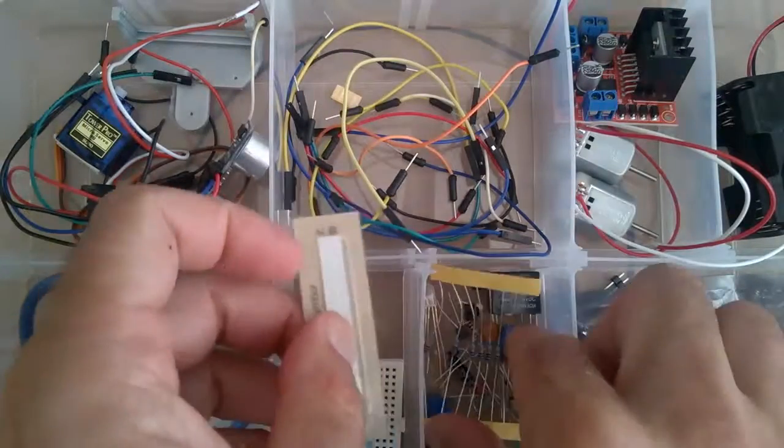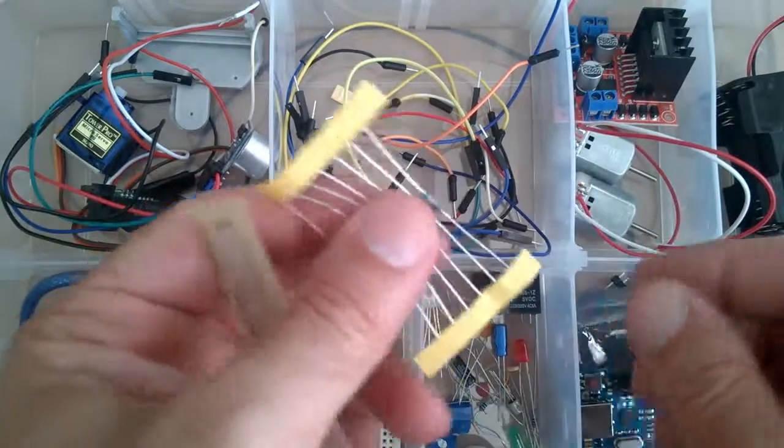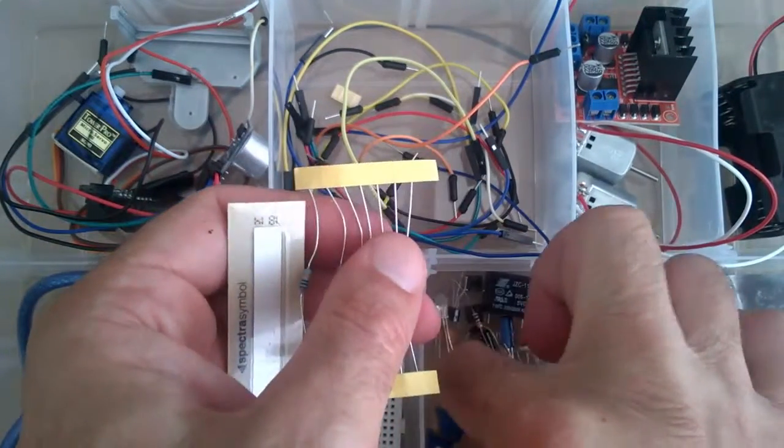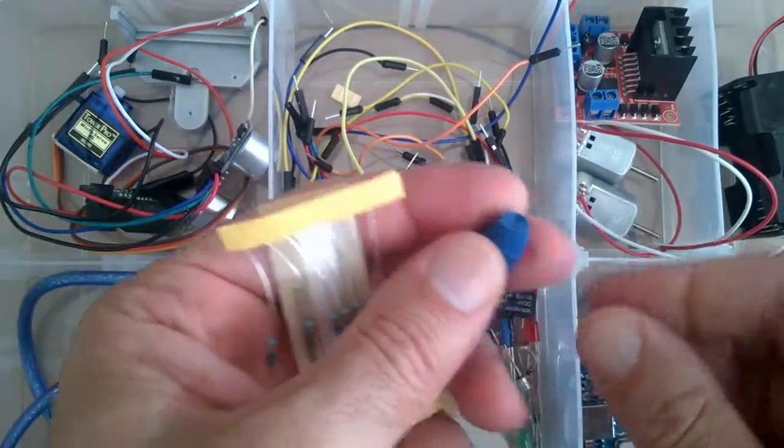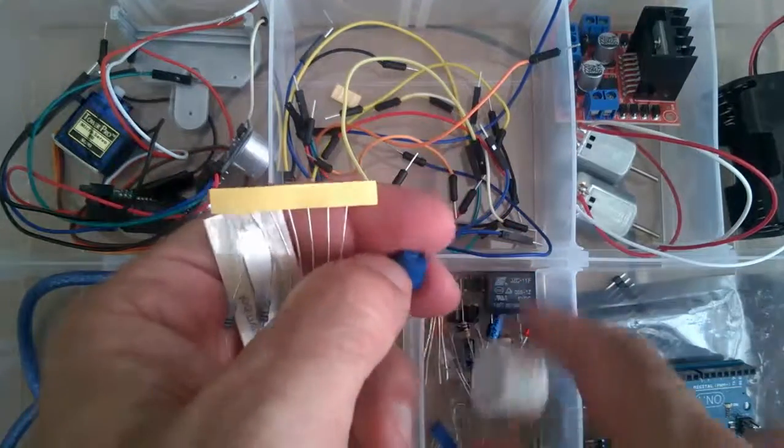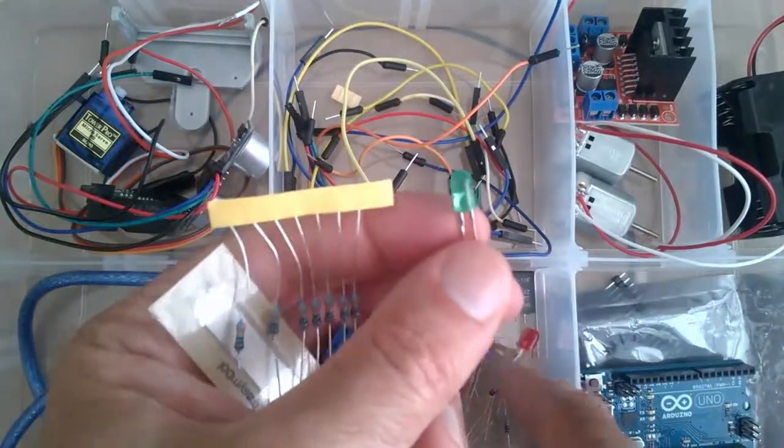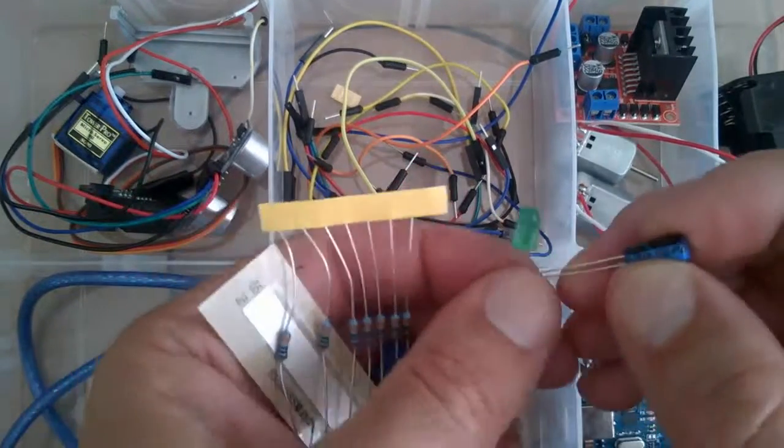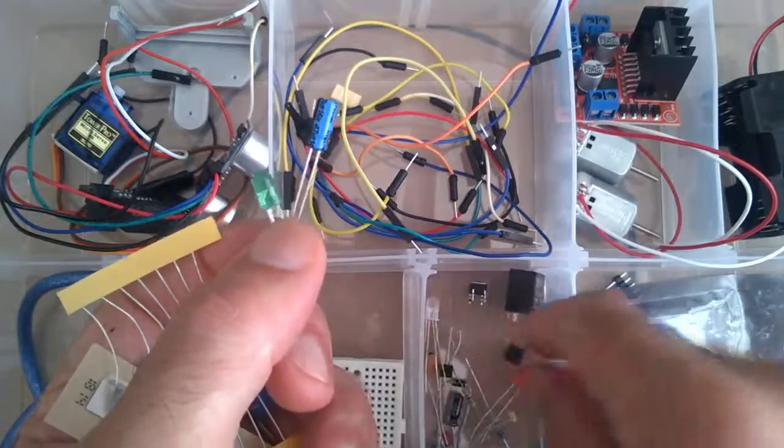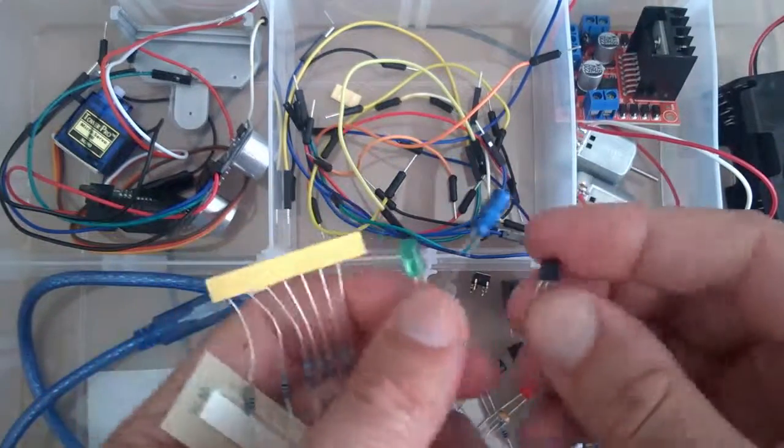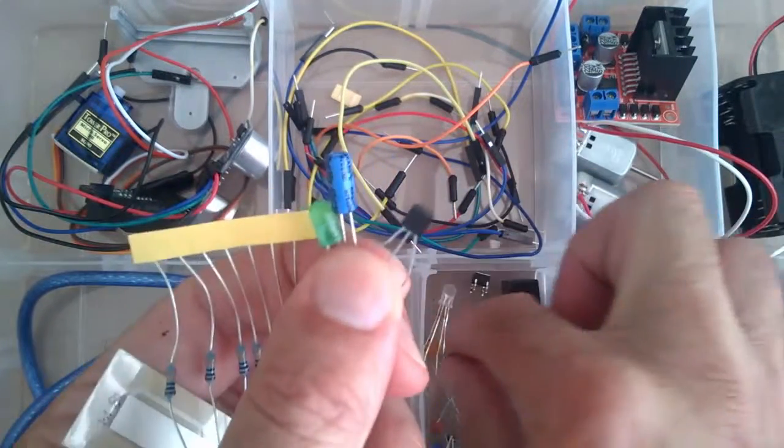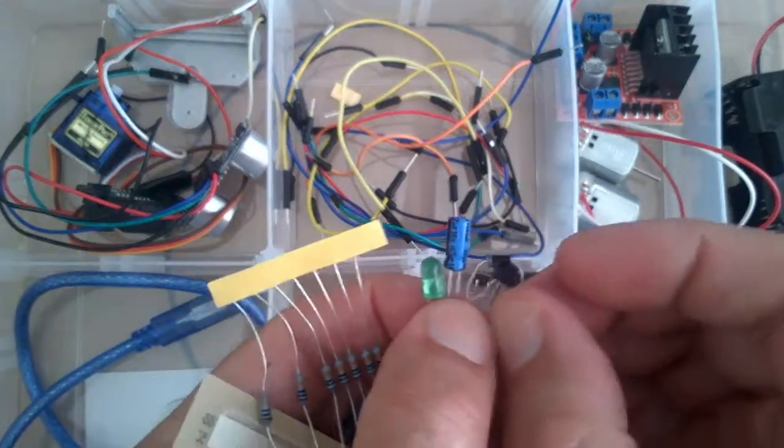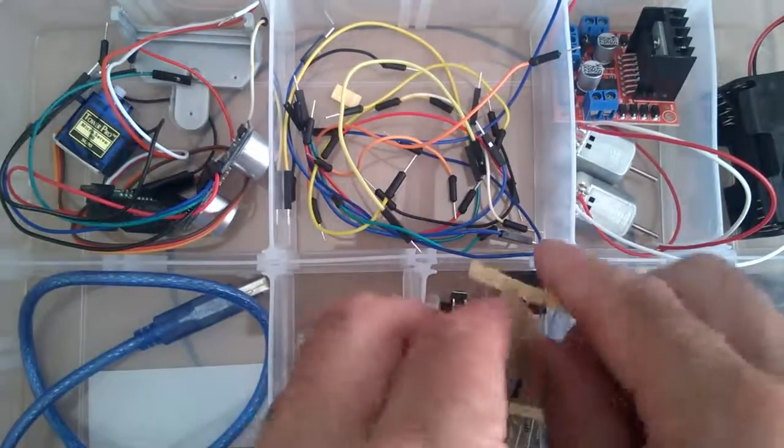Here we have a lot of our smaller components. We've got some resistors, a potentiometer, some LEDs, capacitors, and some transistors and diodes. So just a bit of a run-through on these.